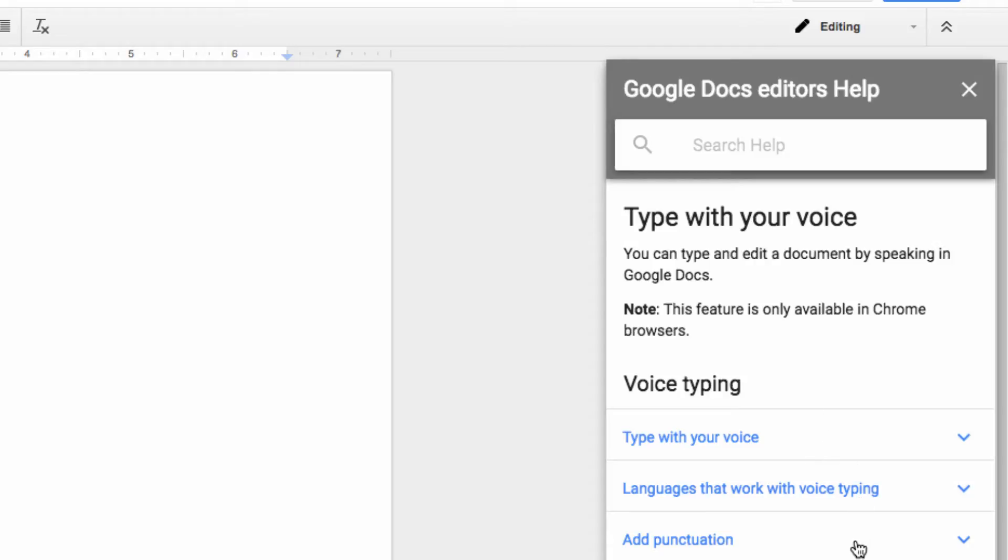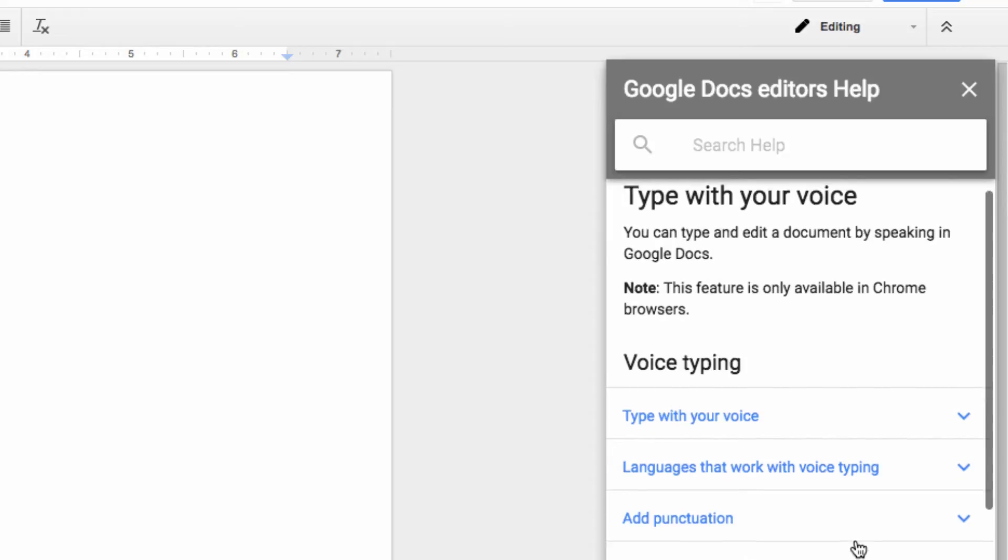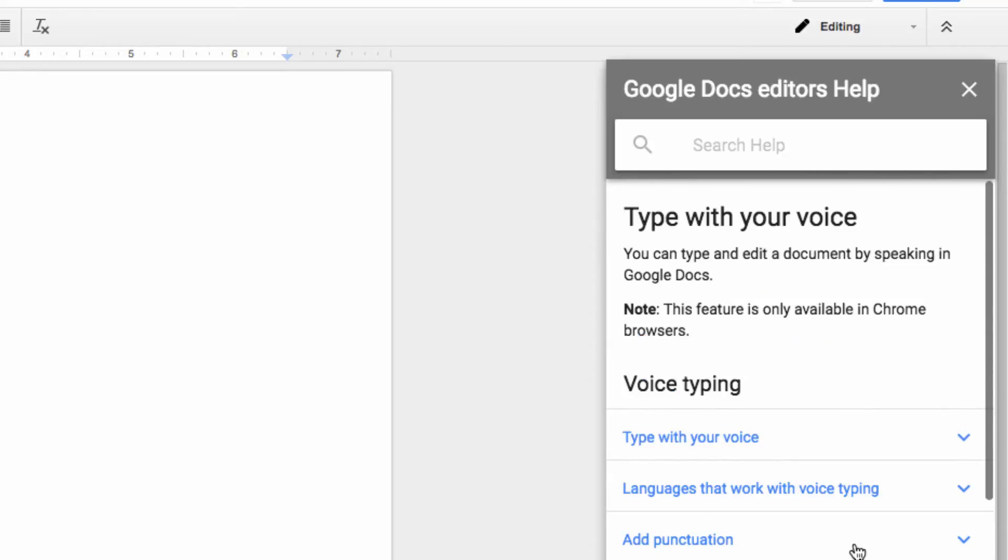Here, you can learn about how to type with your voice, adding punctuation, how to work with different languages, and how to use the various voice commands.